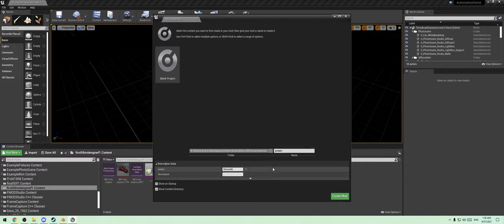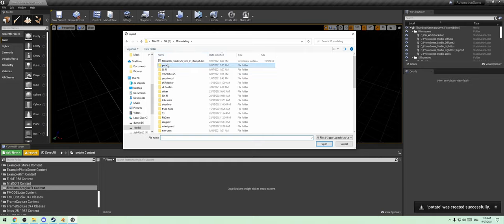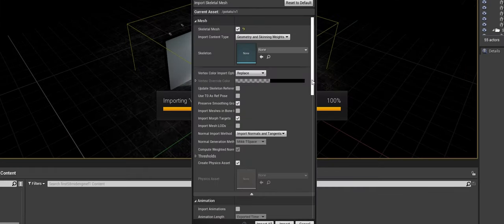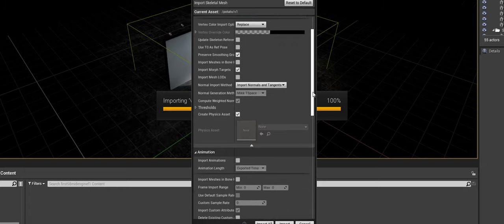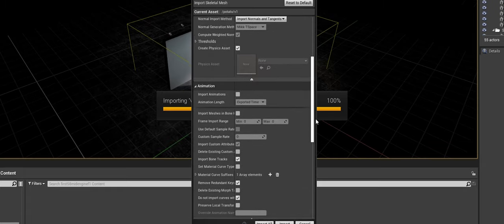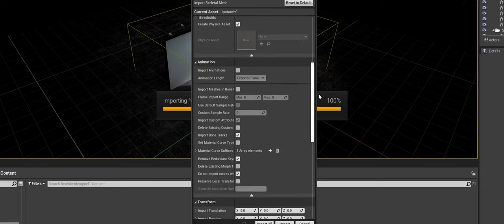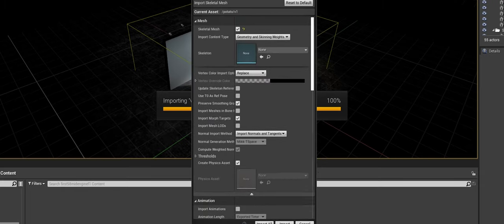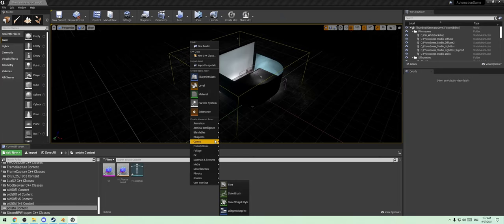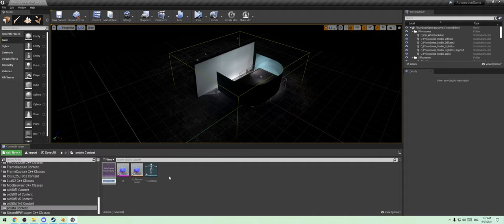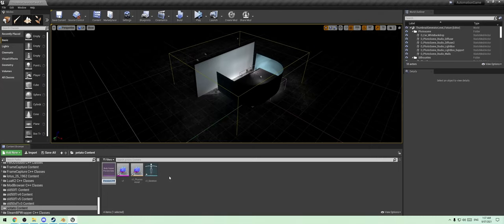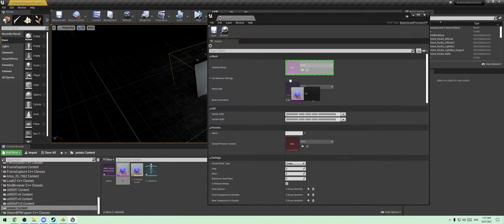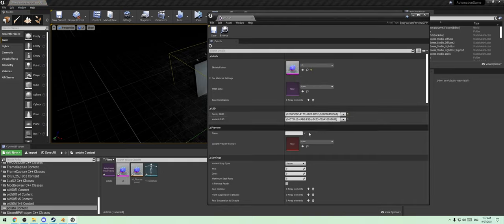Now we're going to create a new mod. We're going to call this Potato. The description is going to be potato. Import the new thing that we just made, skeletal mesh. Make sure yours are exactly the same. This is a shitty tutorial, I know, but you should be able to figure it out from this.